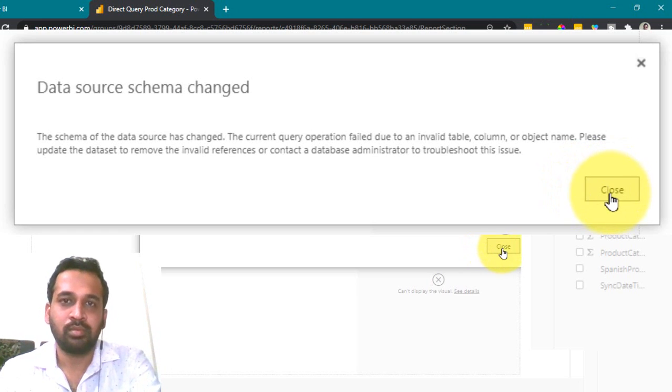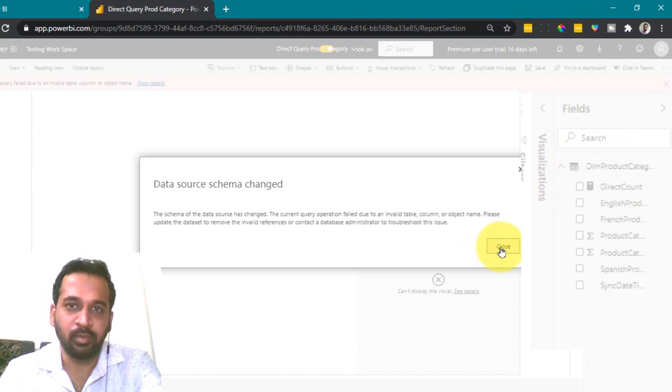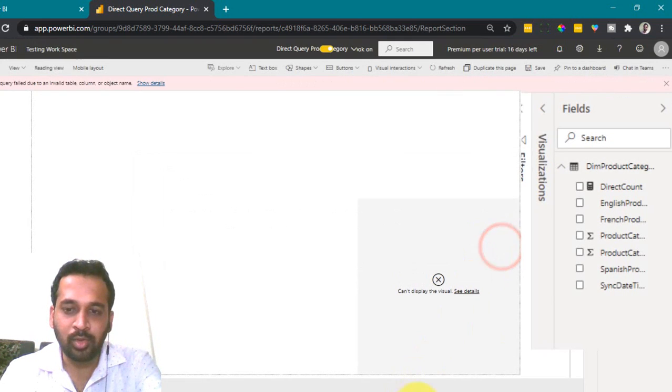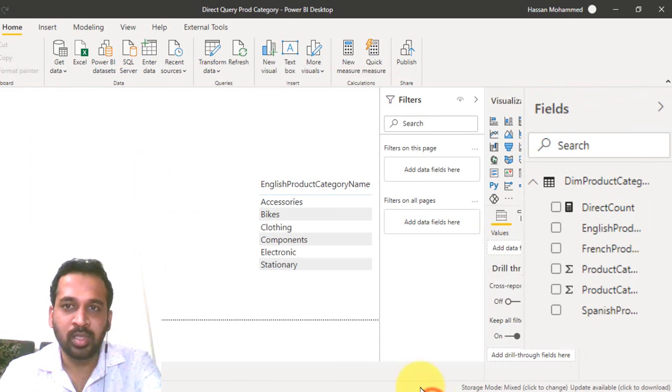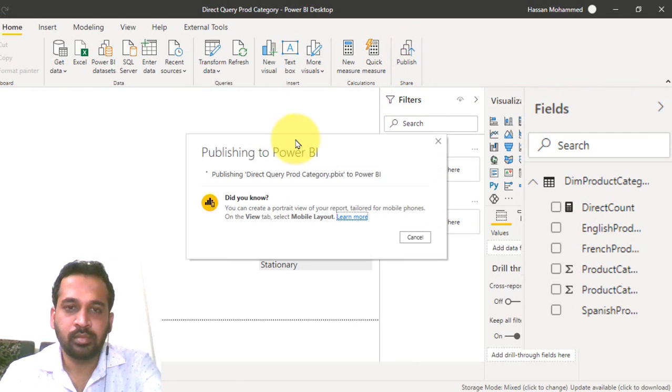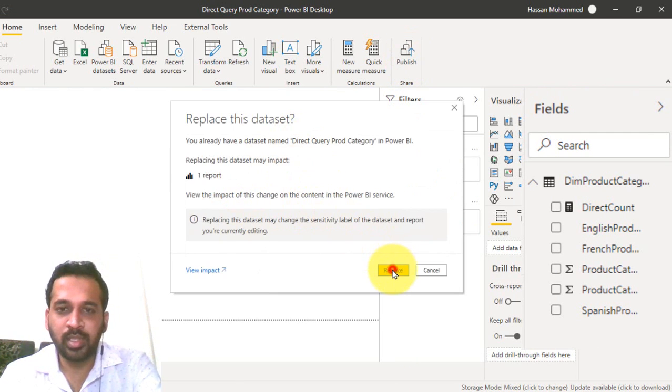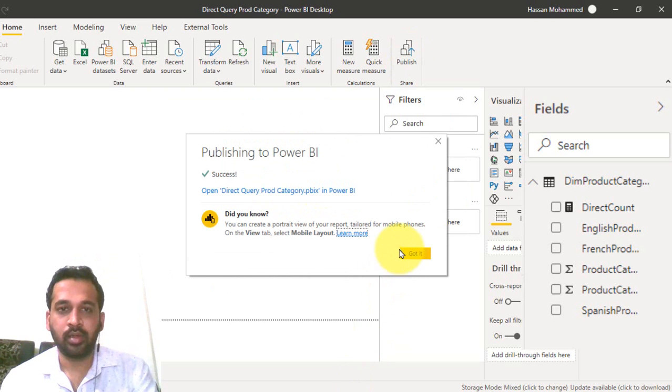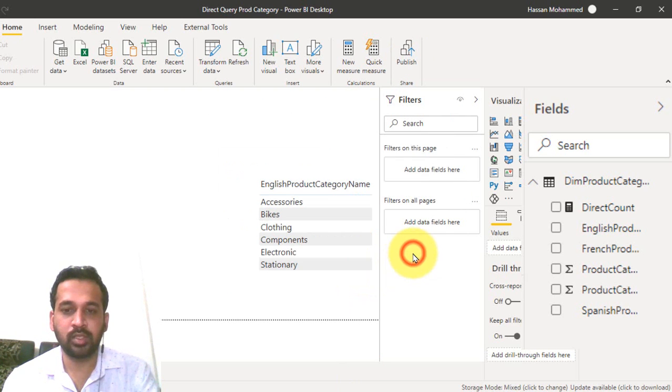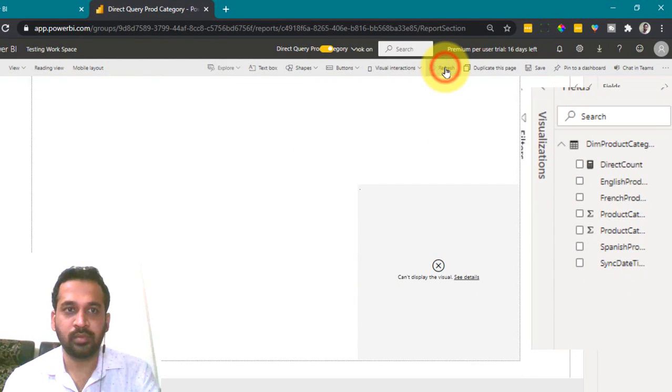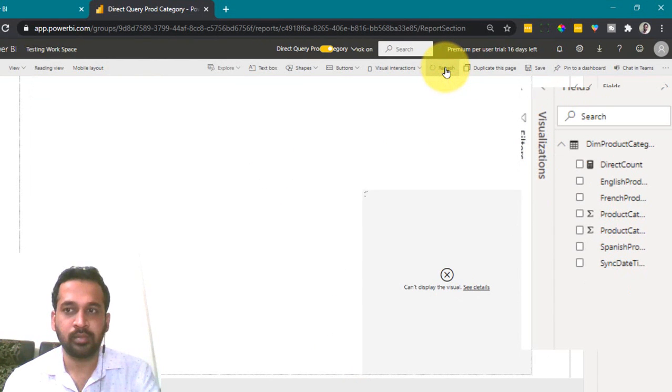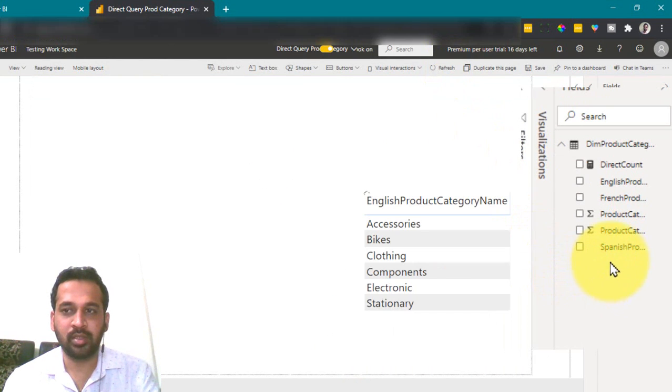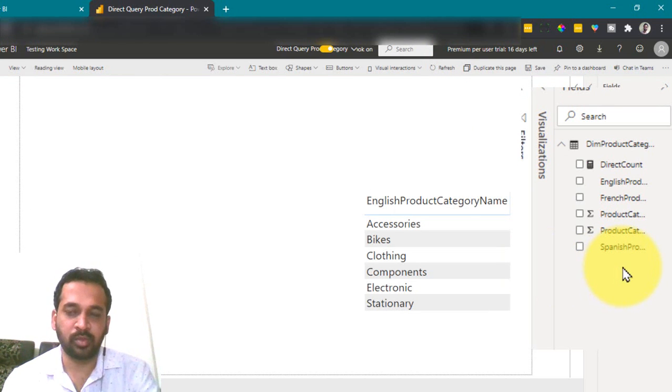So as we deleted this one, so we need to republish this report again. So click close and go to Power BI desktop and publish this report once more time. It is asking for the replace. Here replace. Yeah, now got it. Now let's go to Power BI service. And then refresh again. As you can see the report loaded here and the column is disappeared from here.